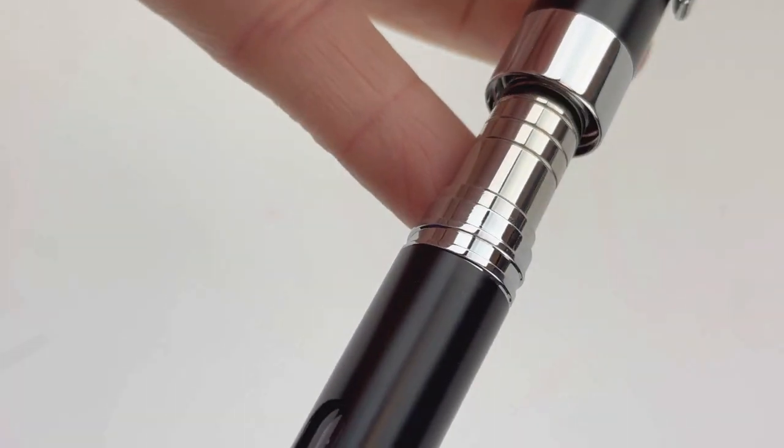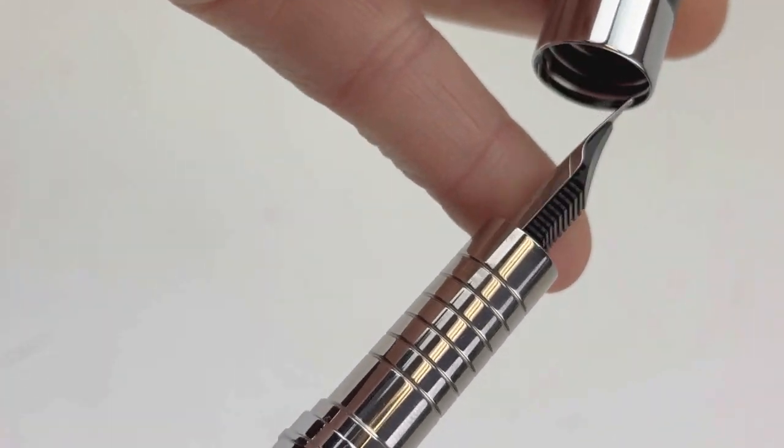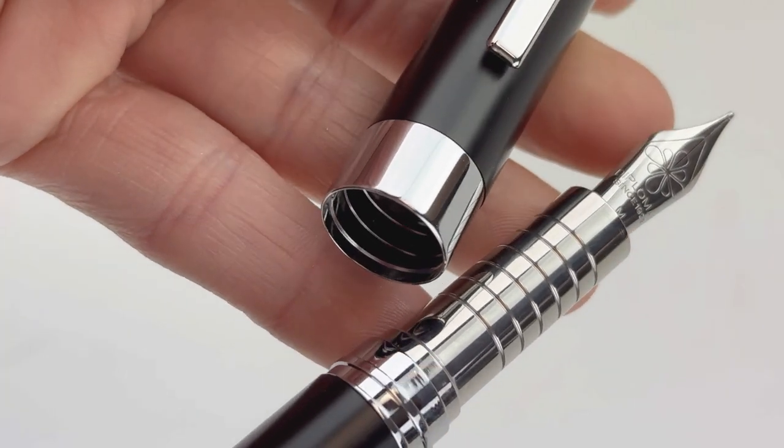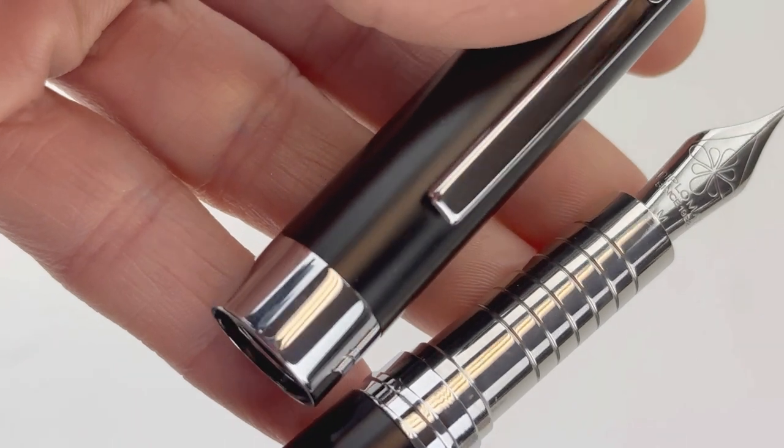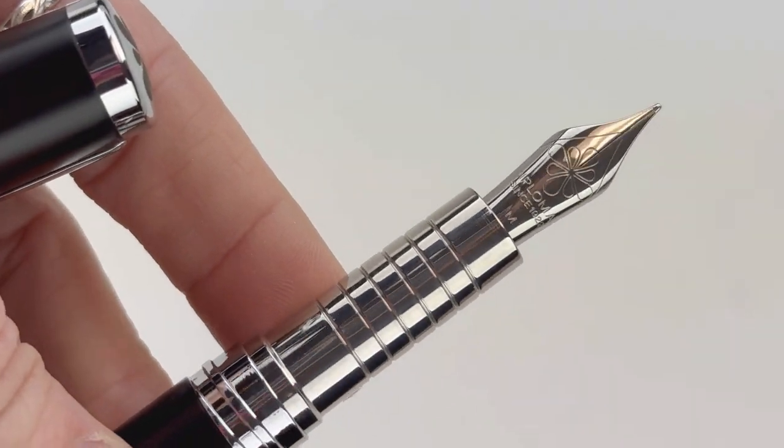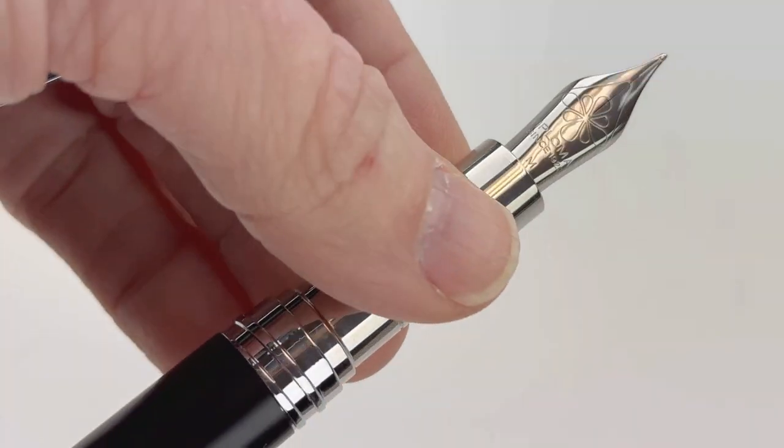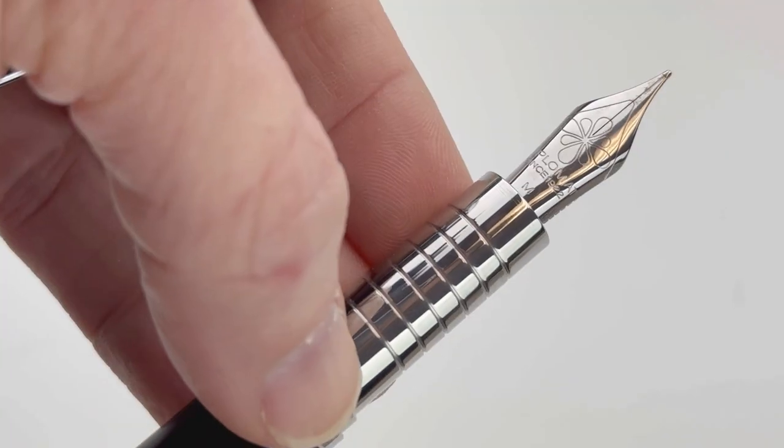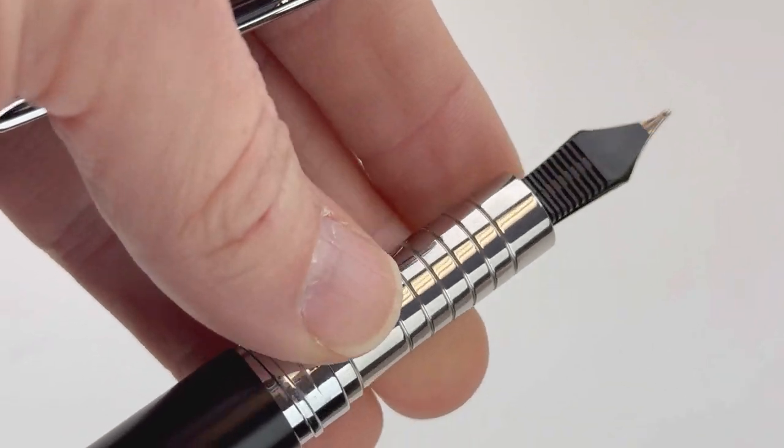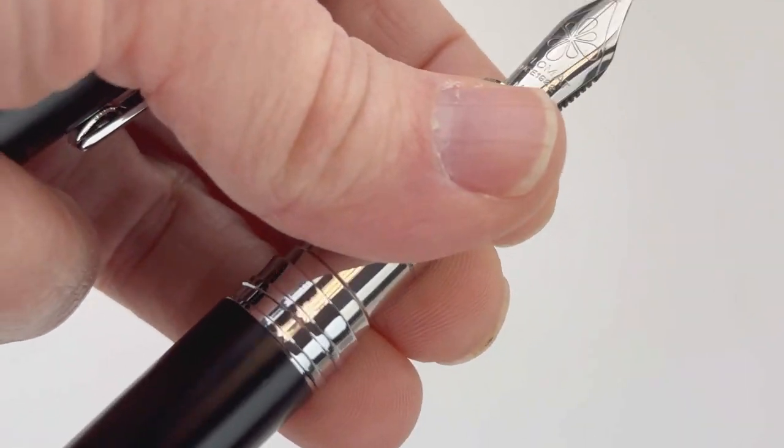It has a patented cap closing system that prevents leaks with an extended section on the design that's actually pretty comfortable. The pen features a number 6 stainless steel nib branded with the Diplomat logo.